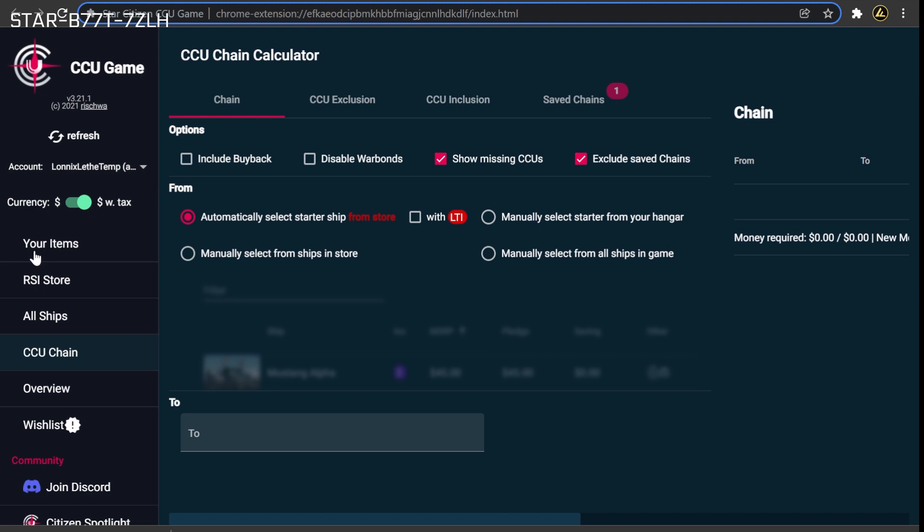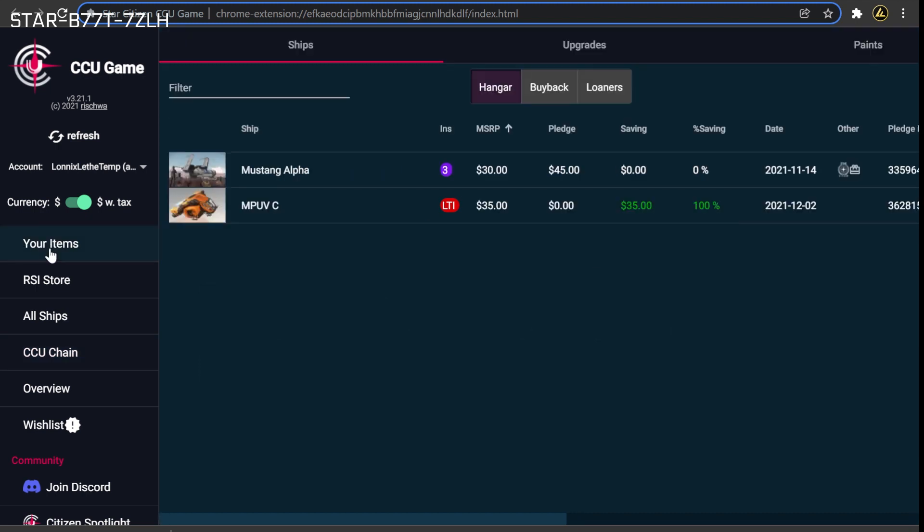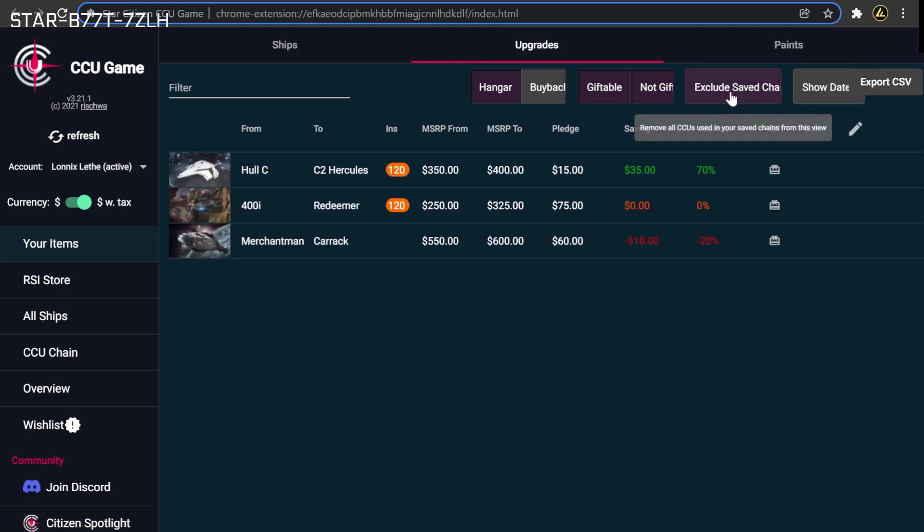The CCU game makes it easy to see which upgrades aren't currently being used by any of your saved chains. To view this list, head to the Your Items page and select the Upgrades tab. Finally, toggle the Exclude Saved Chains button.